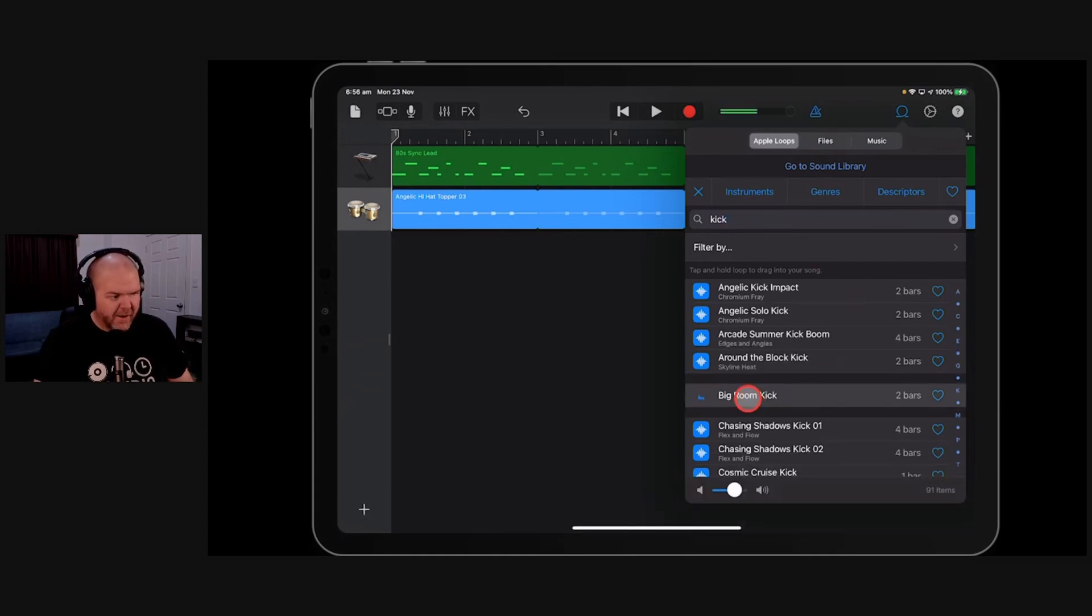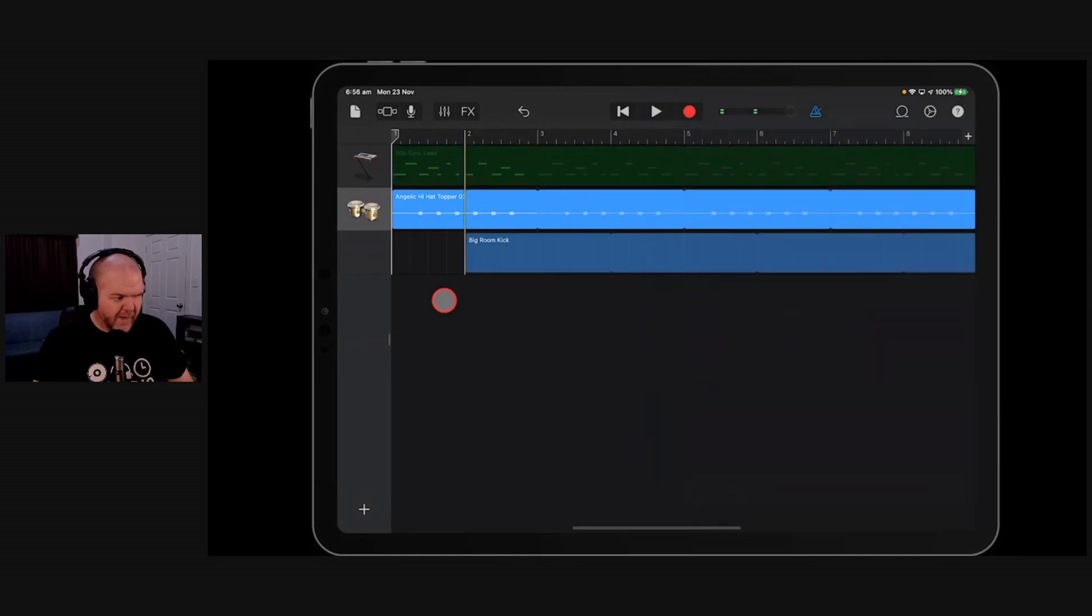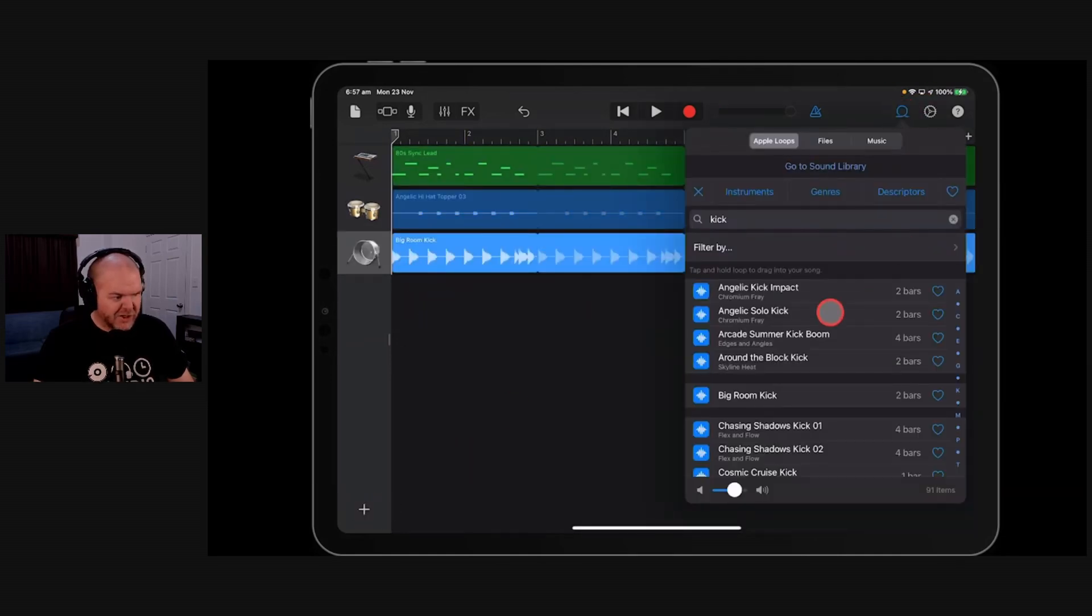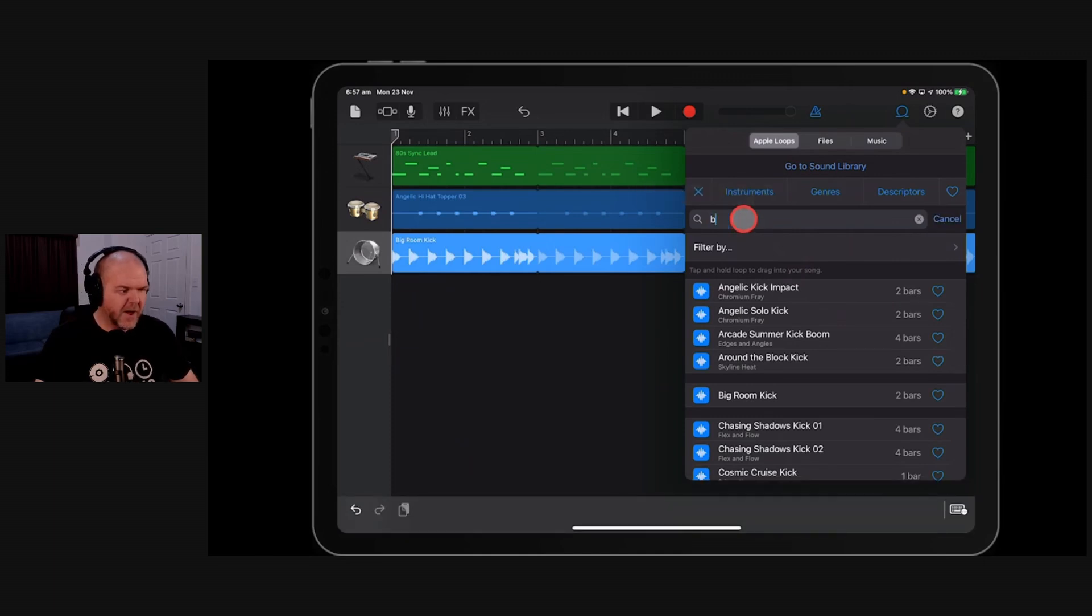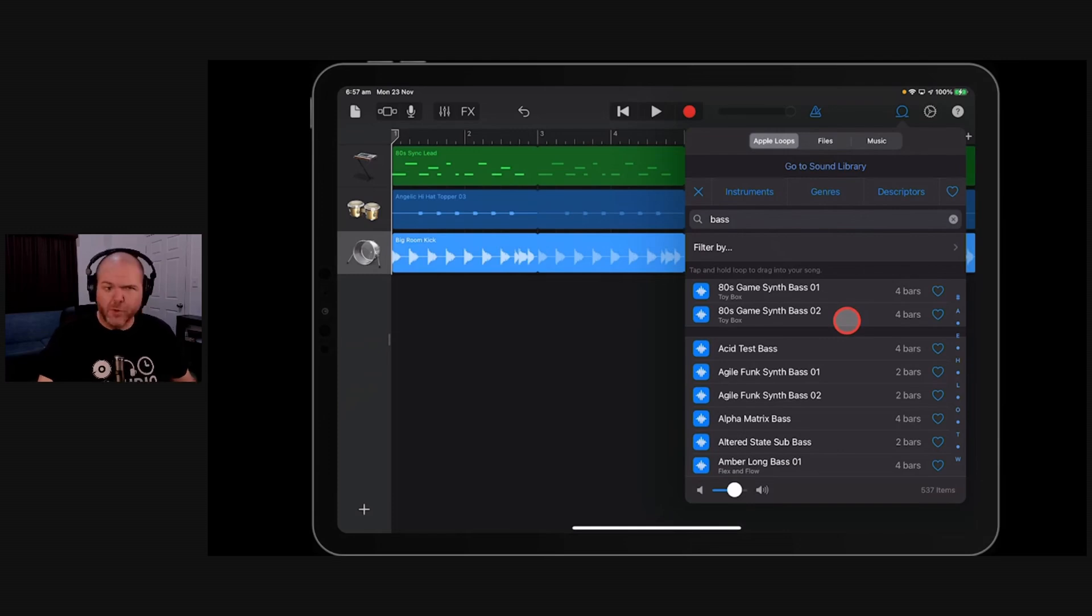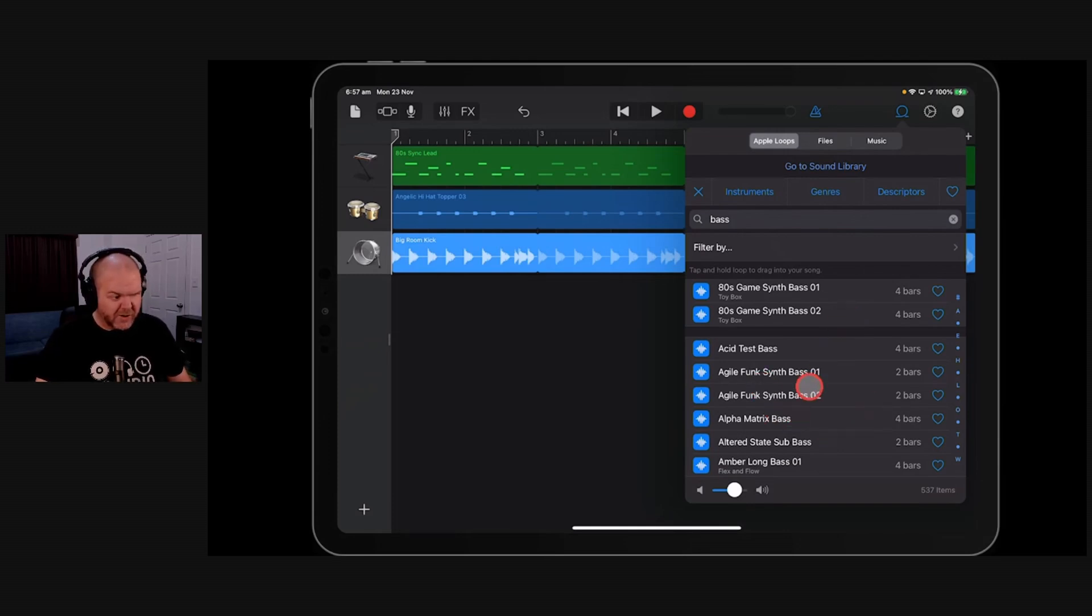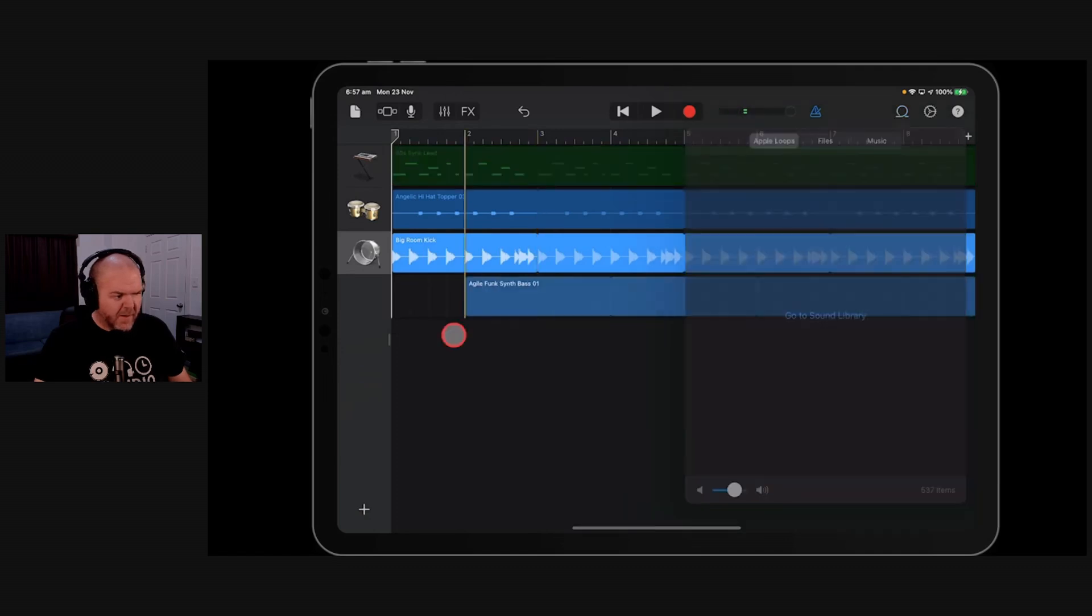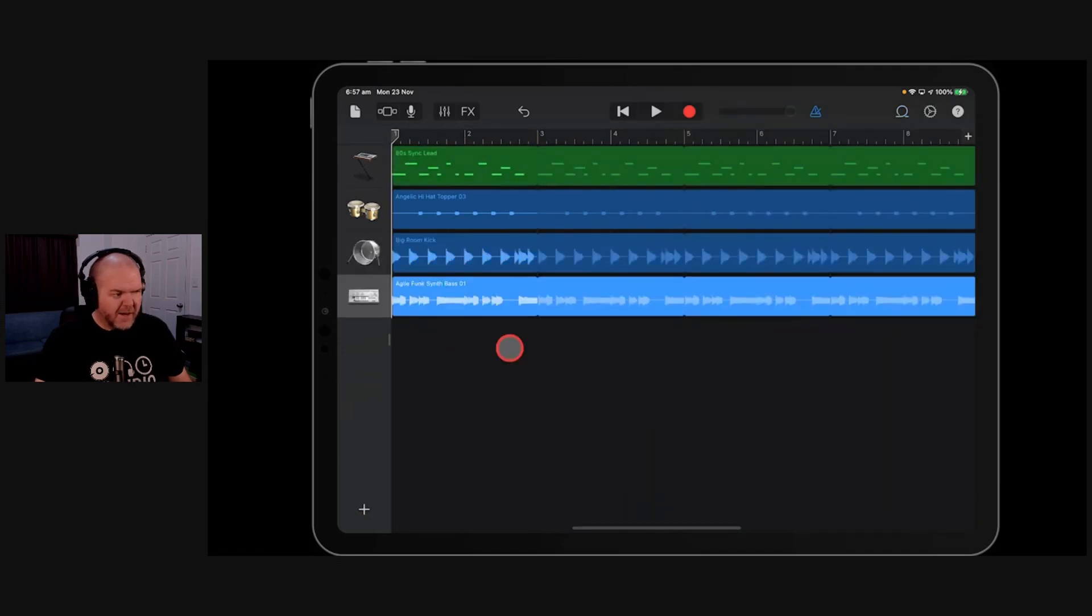There you go. Let's bring the big room kick in there because that's a nice loud one. And then let's find some sort of bass one, shall we? So, again, we're going to go very simple here. We're just going to type in bass. Remind me to talk about my keyboard for my Mac because I've spaced out on that one. We'll see how that all goes. So what about this agile funk? Maybe. Let's try it. So we'll bring these in here and play.